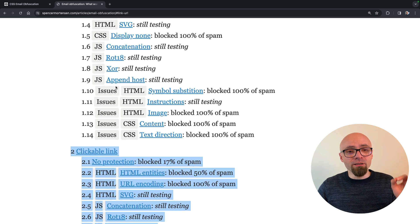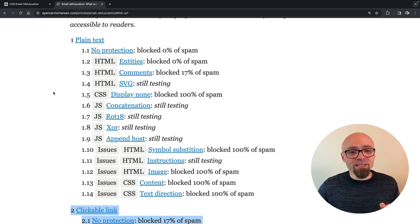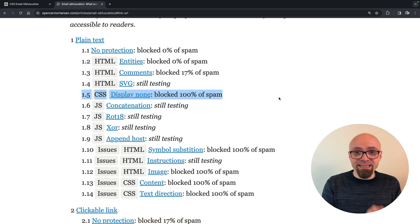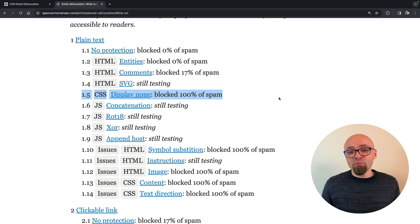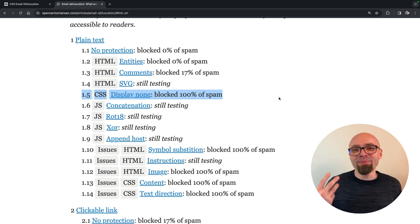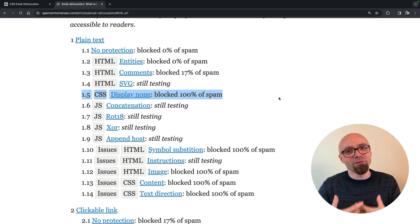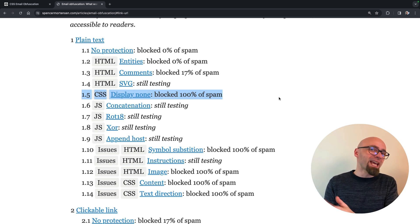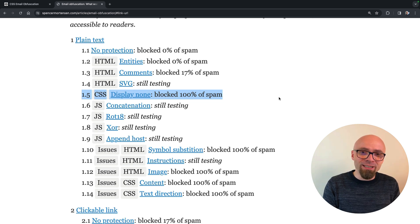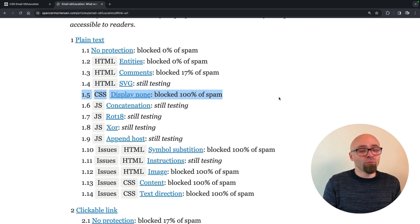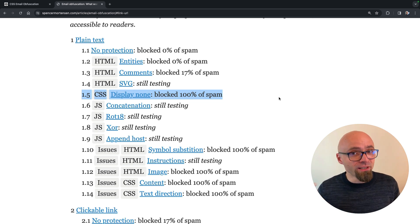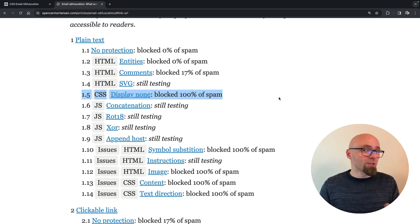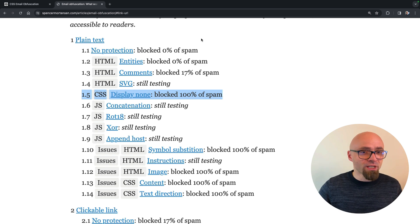So we will focus on plain text emails and CSS display none technique, which seems to be blocking 100% of spam bots or of spam emails that you will be receiving after including your email obfuscated with CSS display none value on your websites. So let's see how it works.